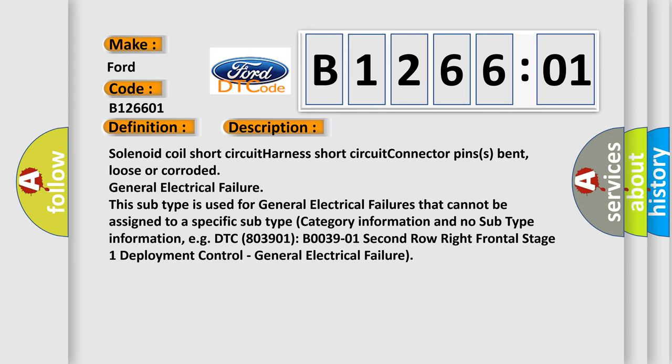This subtype is used for general electrical failures that cannot be assigned to a specific subtype category information and no subtype information. For example, DTC B0039-01. Second row right frontal stage 1 deployment control. General electrical failure.